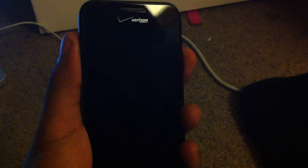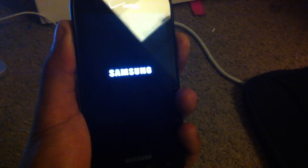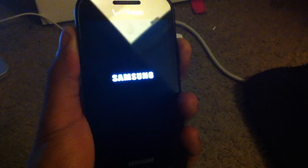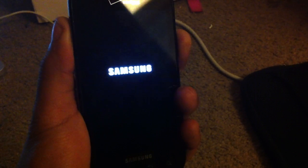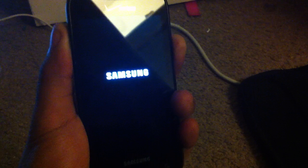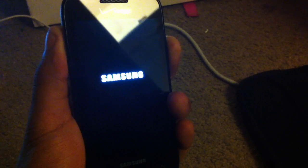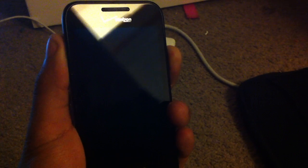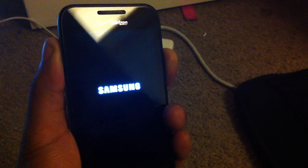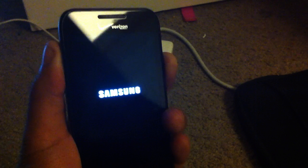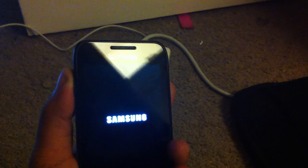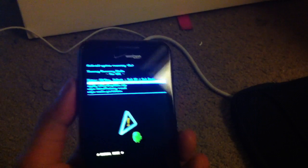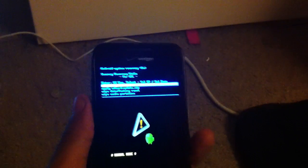And then hold both the volume up and down and power button. This should pop up on the screen. It should be like one or two times, and then release the power button and continue to hold the volume up and down, and you should be greeted with this screen here.